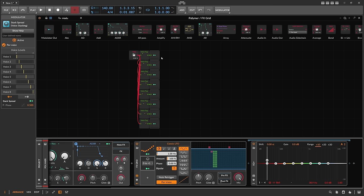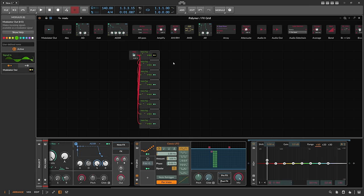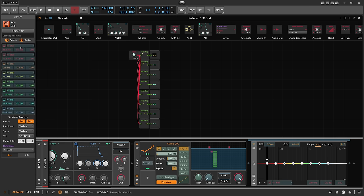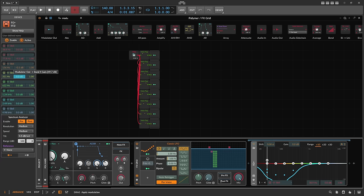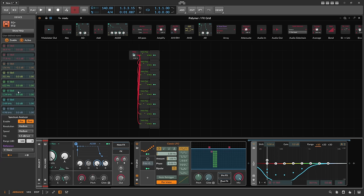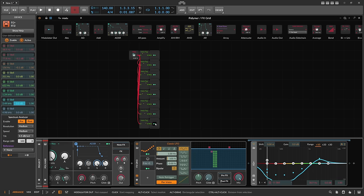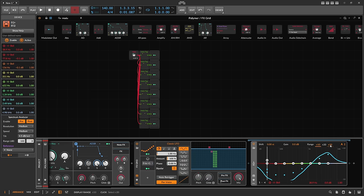All we have to do now is take all these modulator outs and modulate the amount on each of these parameters: voice 1, 2, 3, 4, 6, 7, 8. So now we have this nice little wave running.